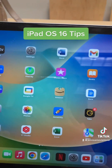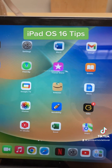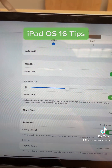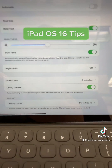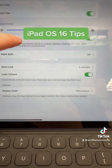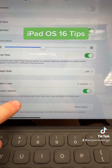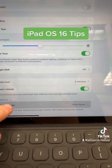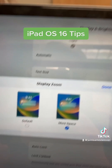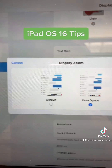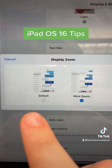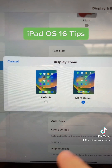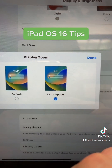First thing I'm going to show you is the More Space feature. So you go to Settings, hit Display and Brightness, and then if you scroll down here, Display Zoom — you're going to tap that. So if you're in the default settings and you want more space for your apps, just switch to More Space.